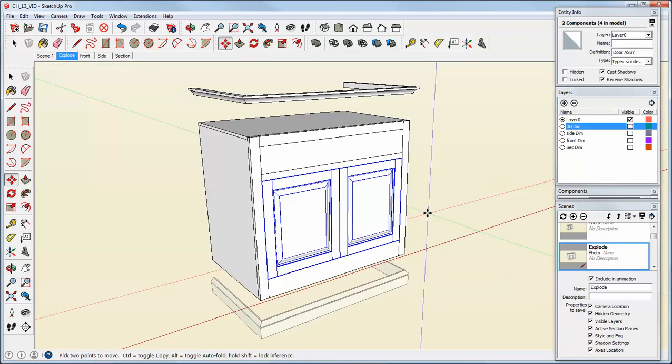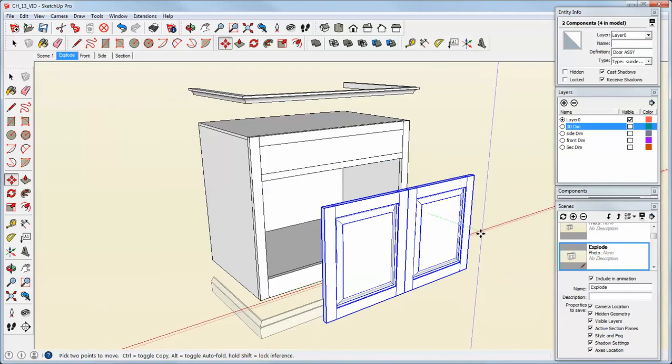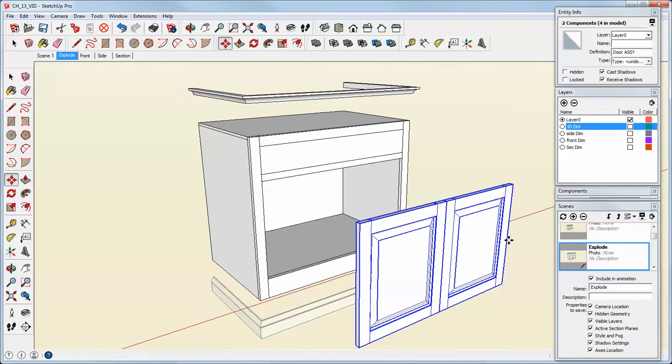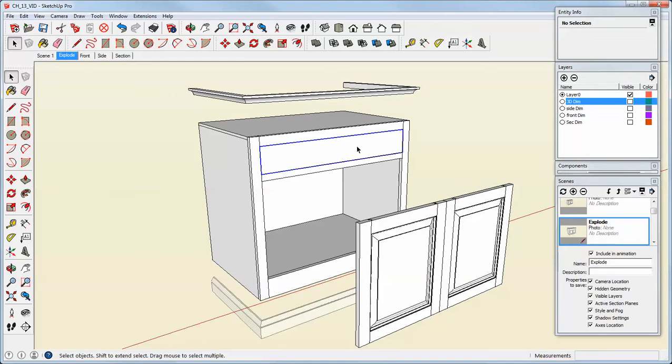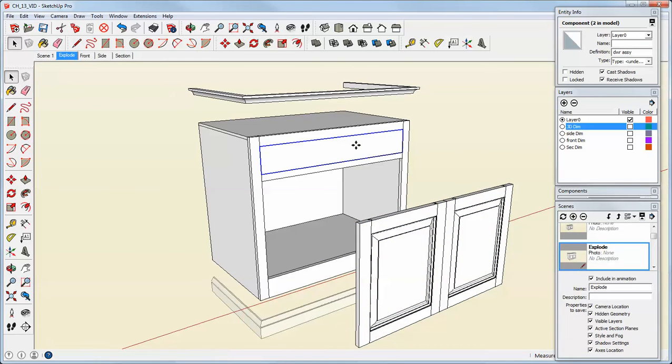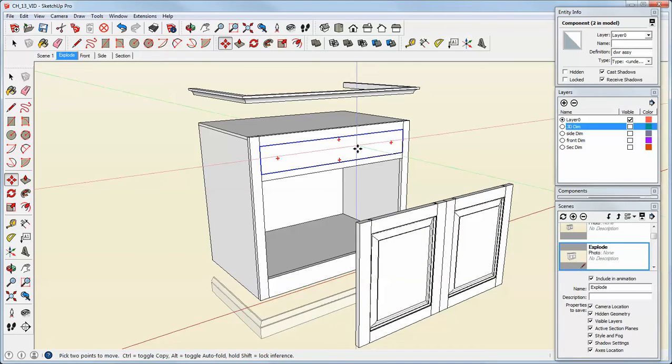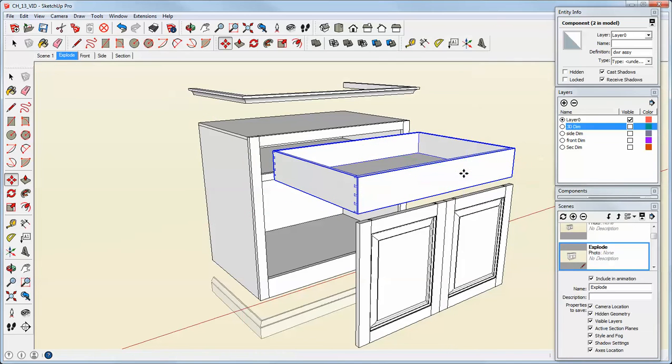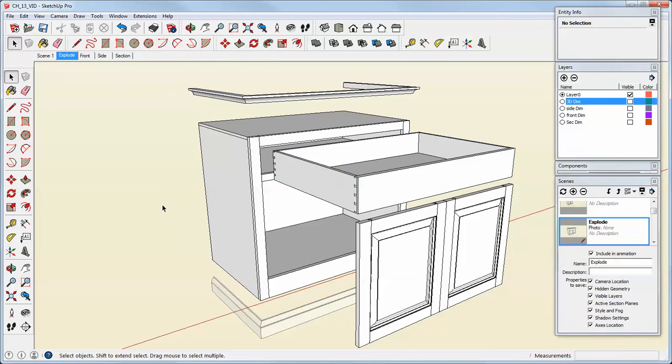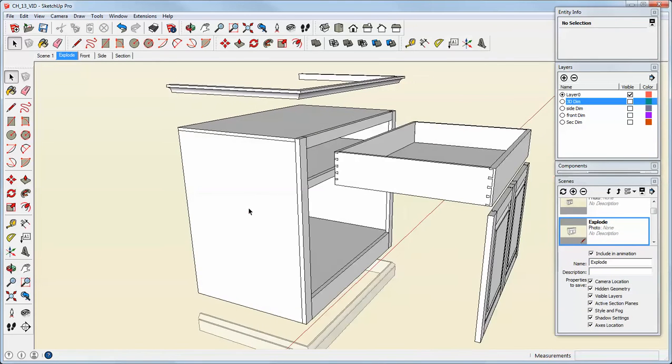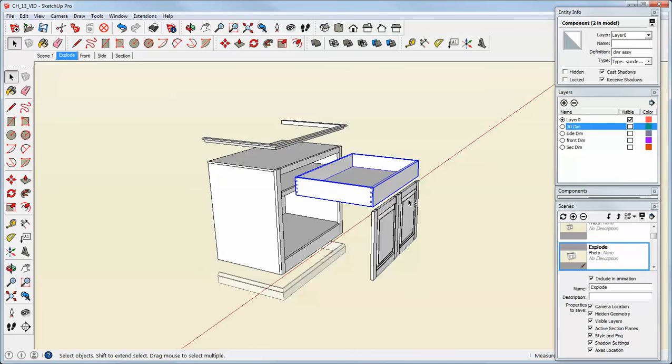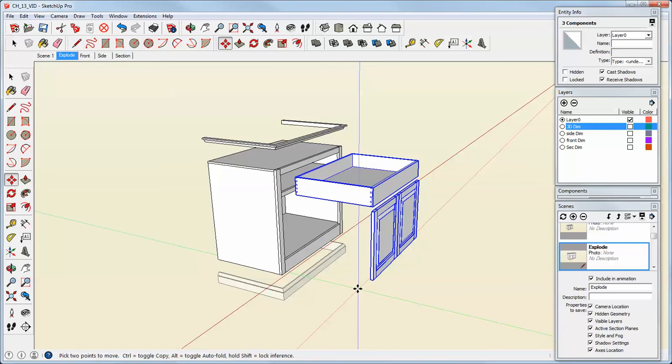So I'm going to move the doors out into space. I'll pull the drawer out. And I can orbit and pan and move these until I get a pleasing arrangement.